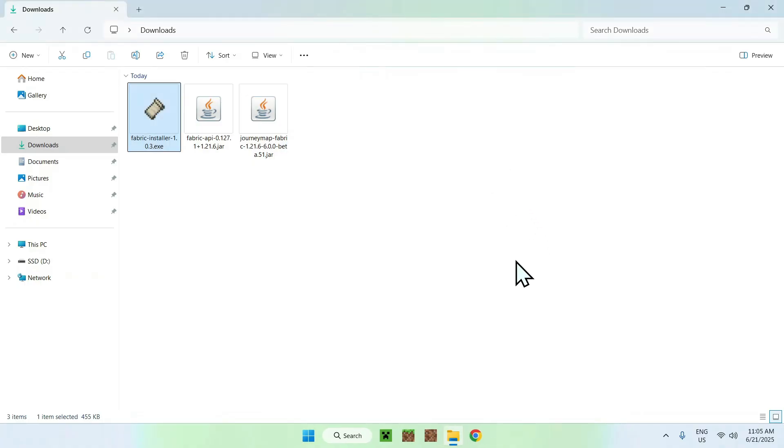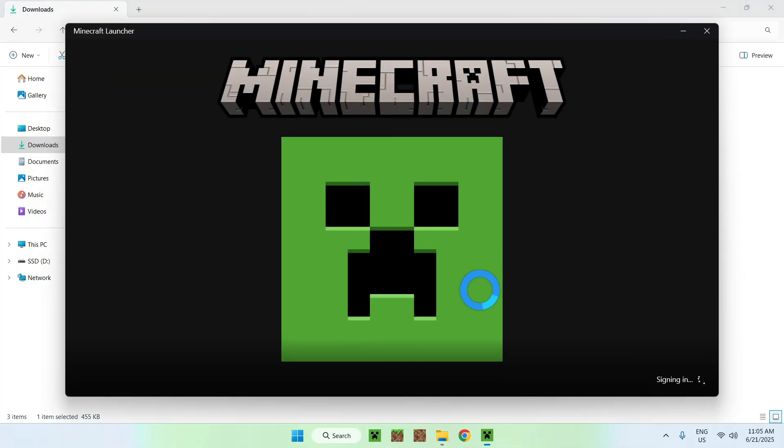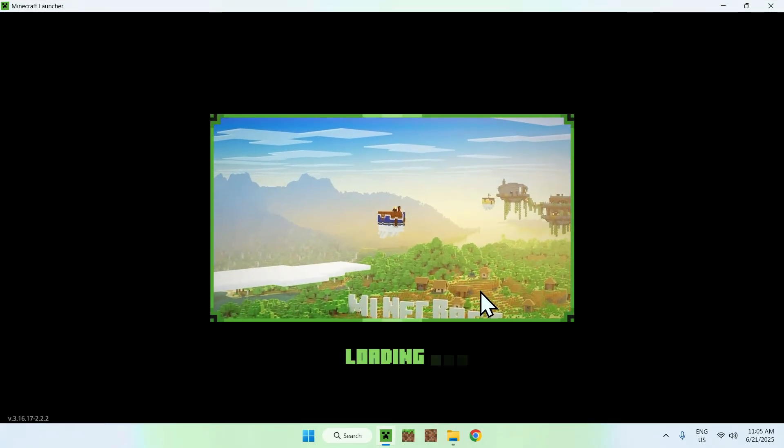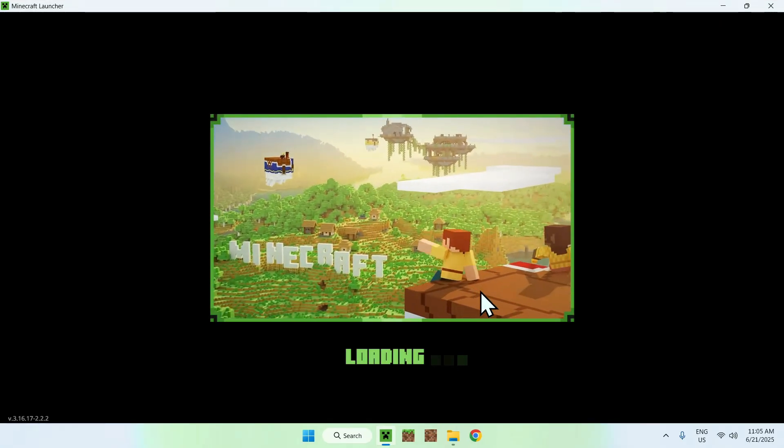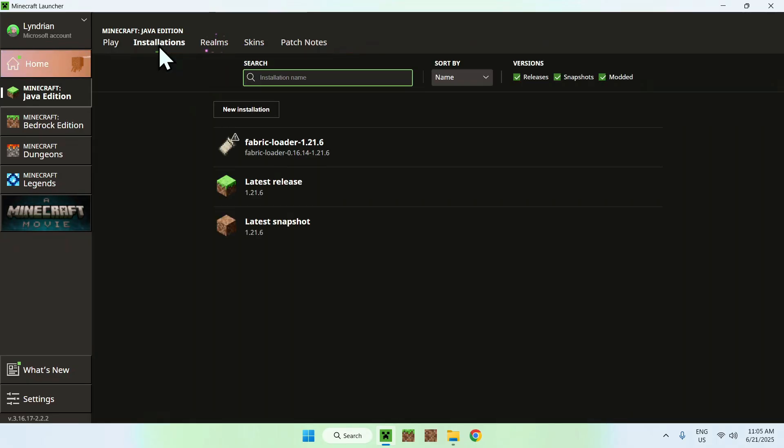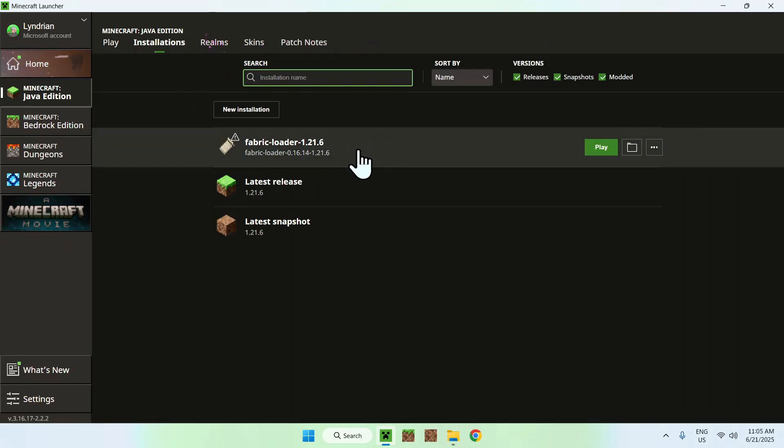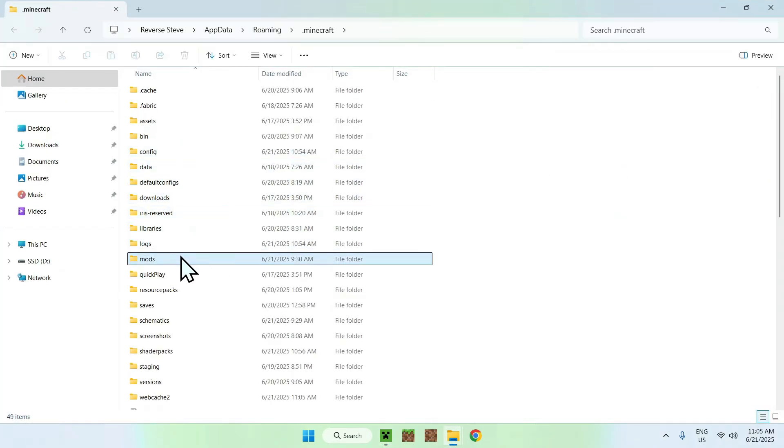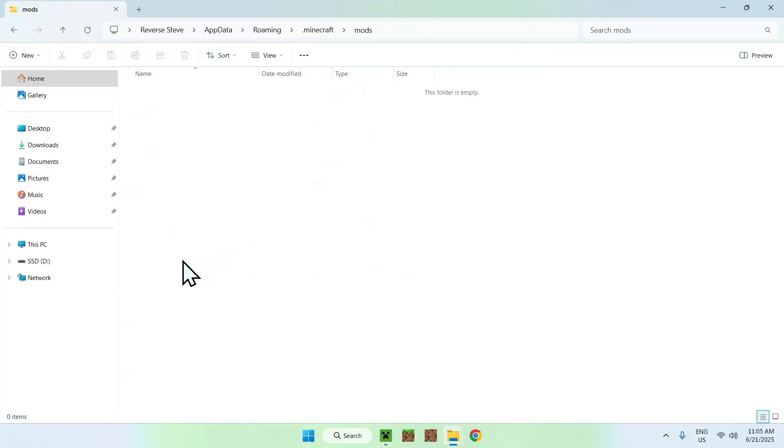Go to the Minecraft launcher, and we'll be able to add the two mods to the mods folder. Make sure you have Fabric Loader 1.21.6. If you do, go to Installations on the top. Hover over Fabric Loader and go to the folder icon. Find mods and double click on it.